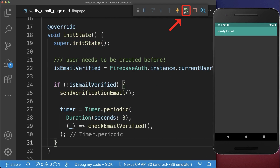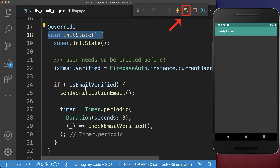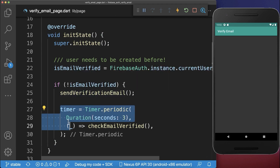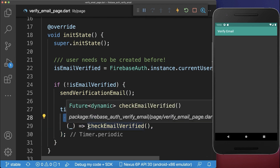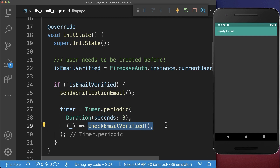Make sure to click on hot restart so that the initState method is called again. With this we have created a timer that is now running in the background, executing every three seconds to check if our email is verified.